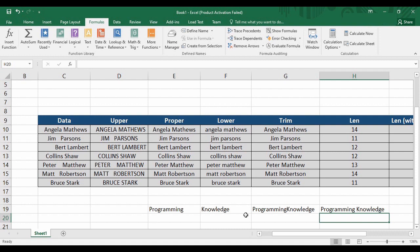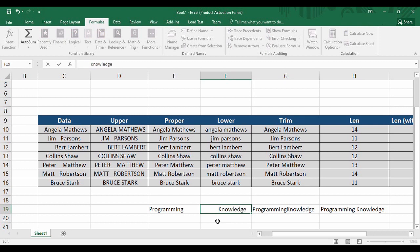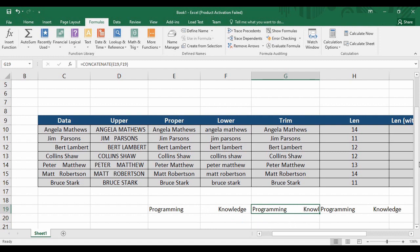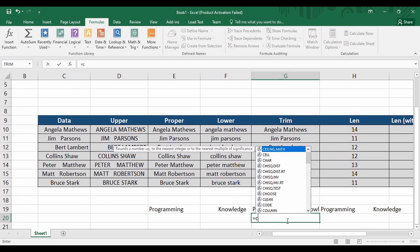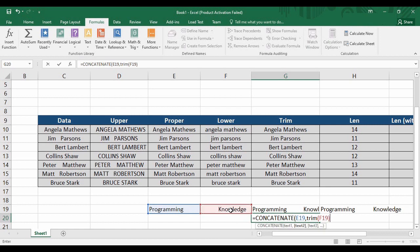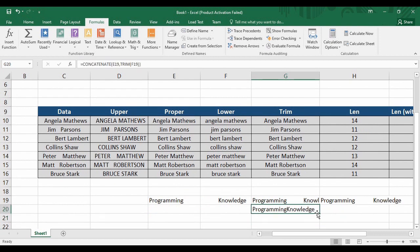What if instead of 'Knowledge' we have data with many leading blank spaces? We need to remove those spaces first, and we can do that by using a TRIM function inside a CONCATENATE function. Type equals, then the CONCATENATE function, provide it with the contents of the first cell, put a comma, then instead of a direct cell reference write the TRIM function, open its parenthesis, provide TRIM with the data, close the parenthesis for TRIM, then close the parenthesis for CONCATENATE and hit Enter. That gives exactly the output we wanted — that is how you can use functions inside functions.